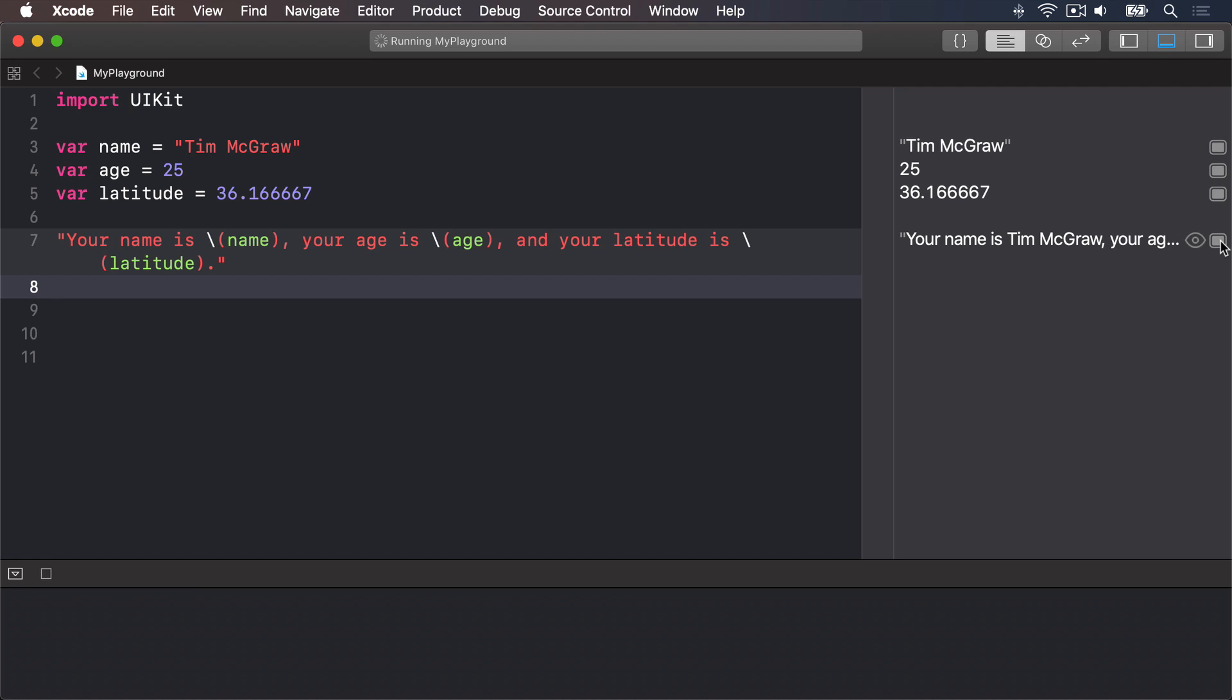One of the powerful features of string interpolation is that everything between the open parens and closed parens can actually be a full Swift expression. For example, we can do mathematics in there using operators.